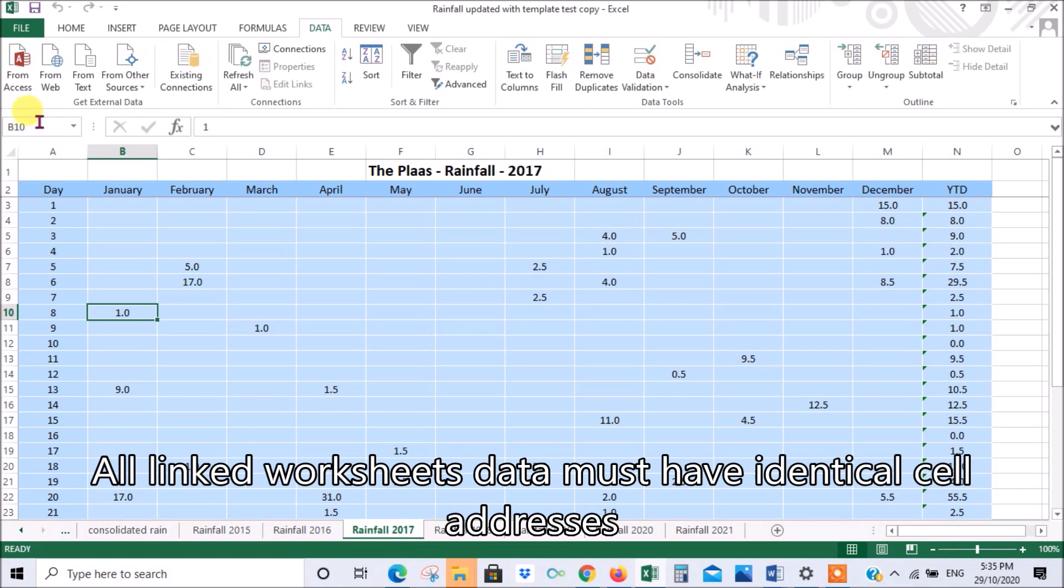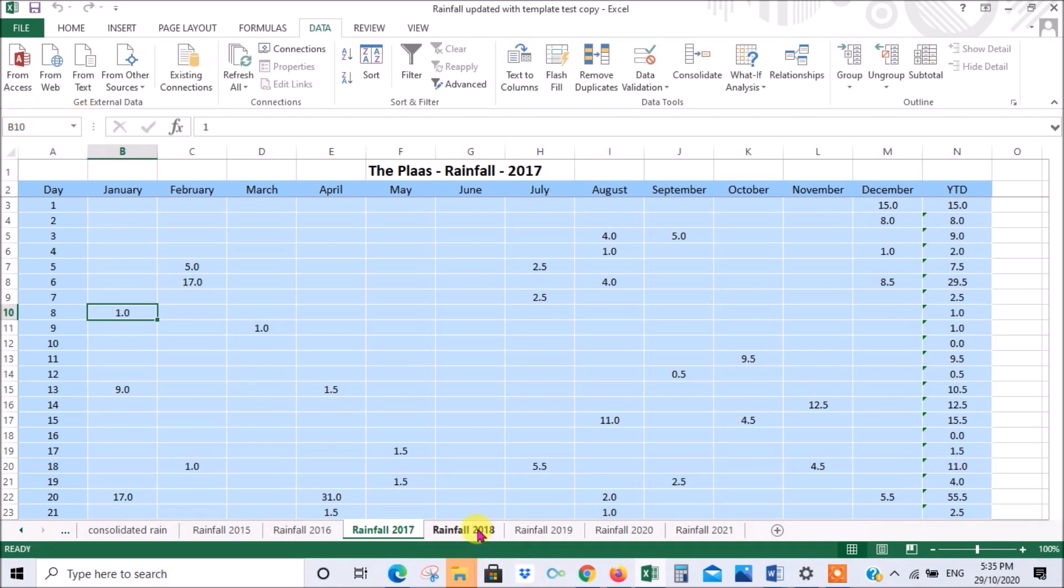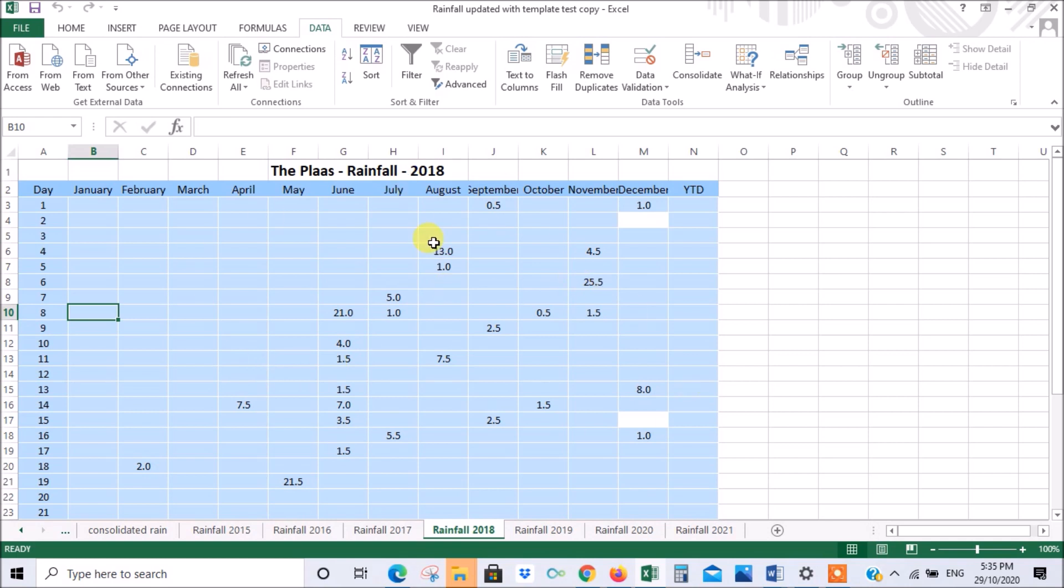This is January the 8th. All January the 8th should be the same cell address, which is B10. If I go to one of the others now and I go to January the 8th and click on there, B10. You've got to make sure that all your spreadsheets are set up the same, otherwise you're not going to be able to consolidate the data accurately.